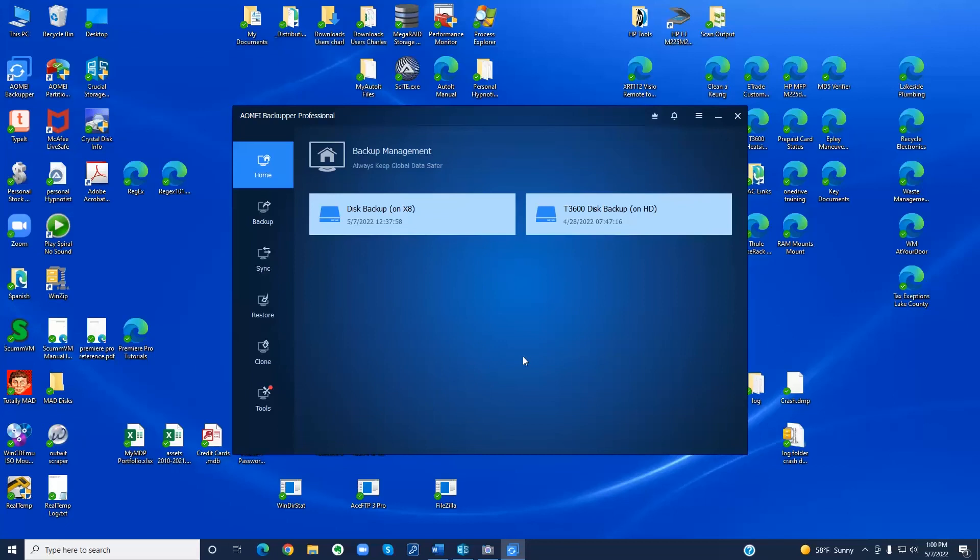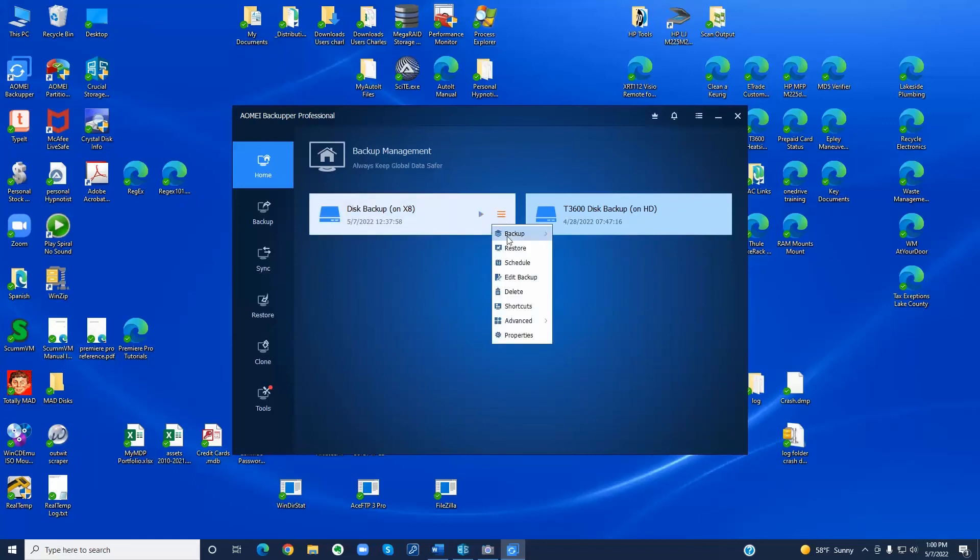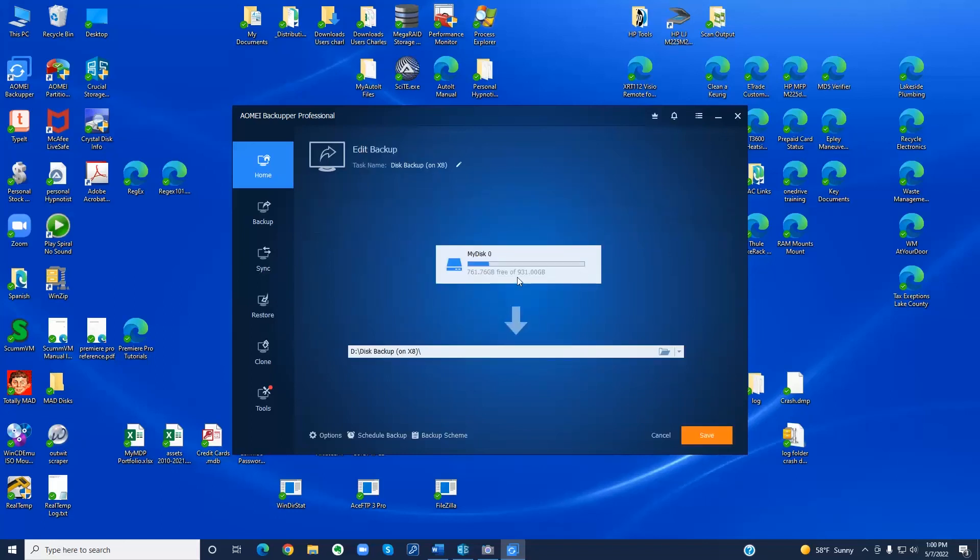And we are finished and notice we have a new backup task on the home screen. Now you may be wondering where the file is. You can take a peek at that right here. It's going to be on the D drive in this folder.